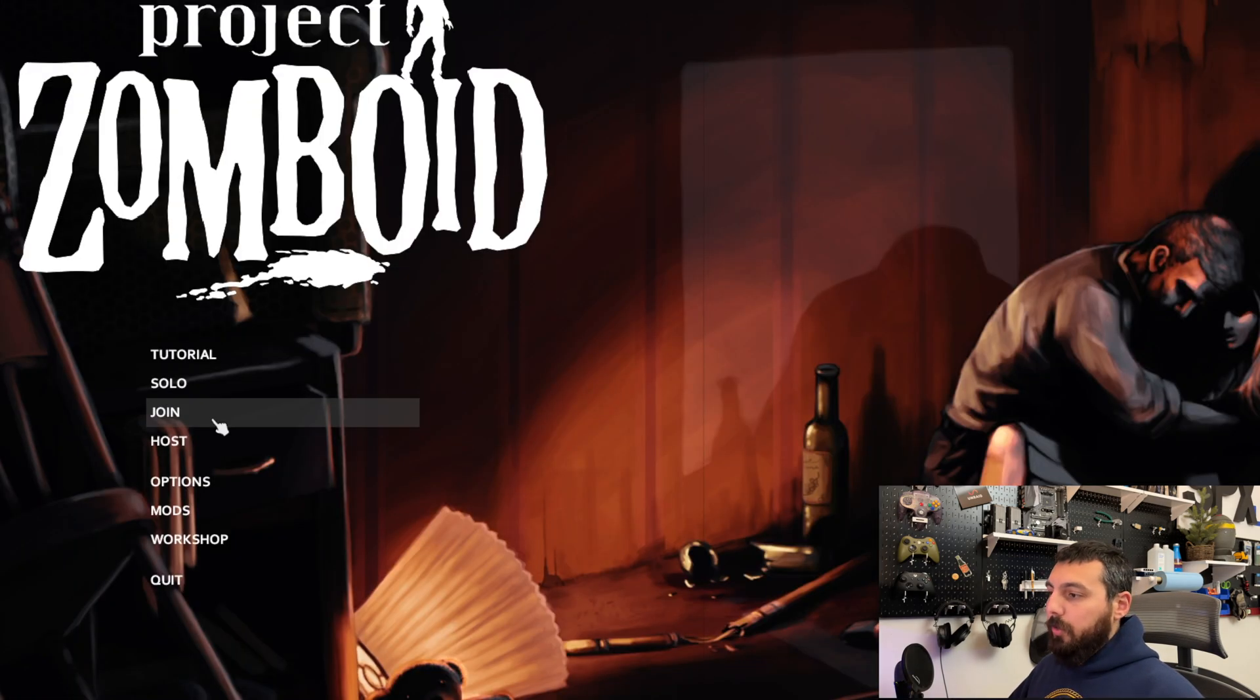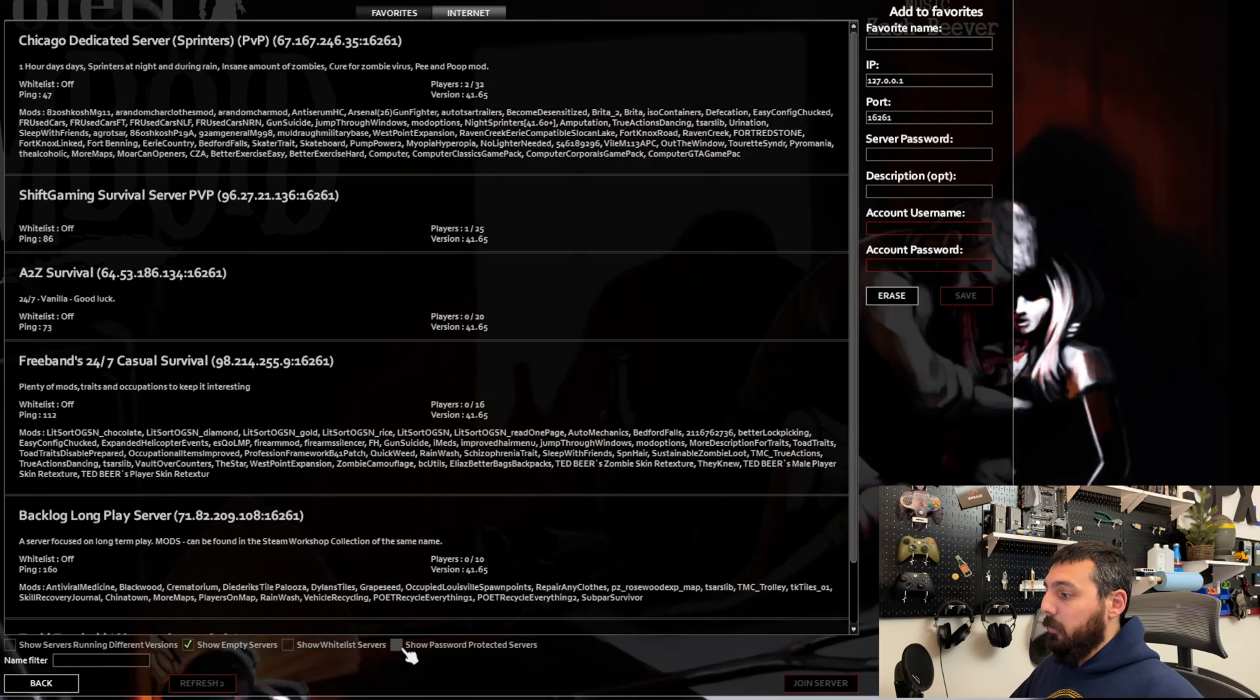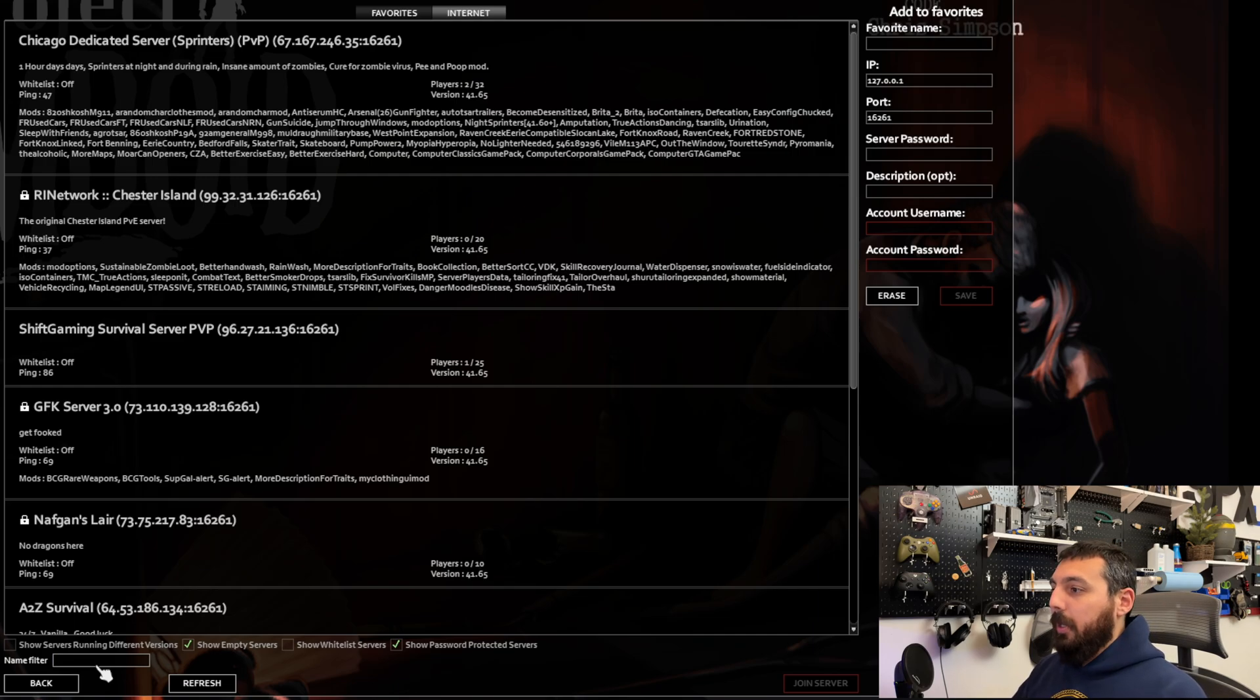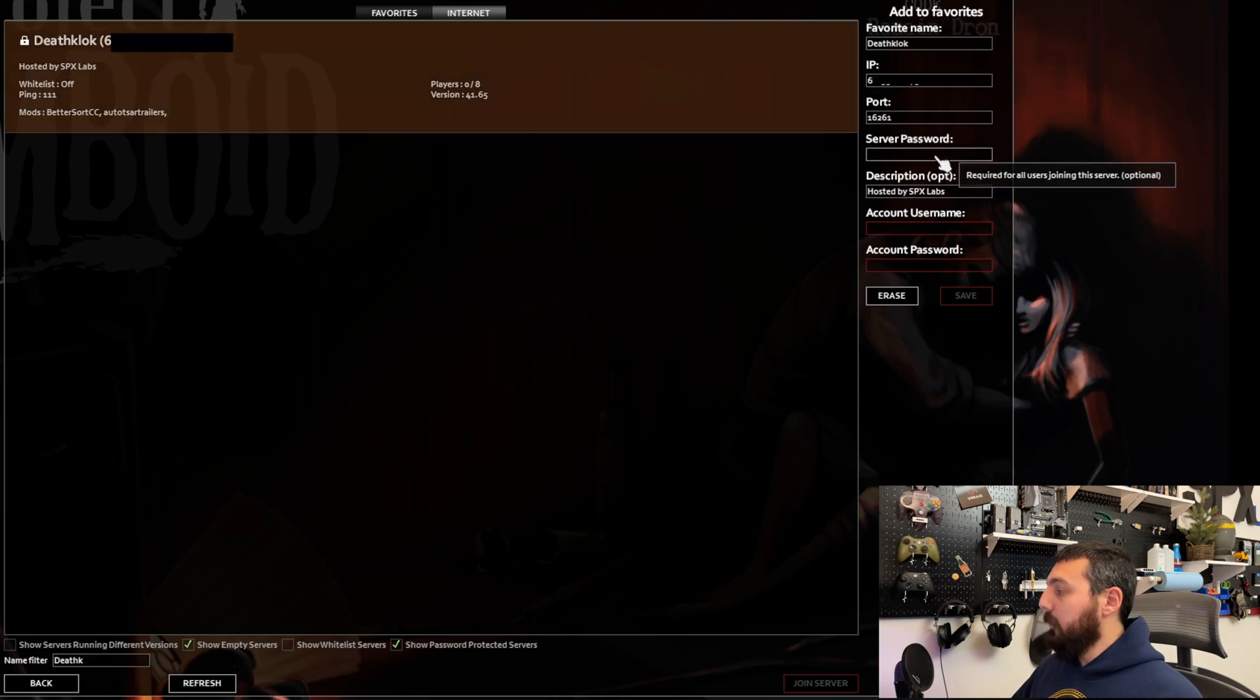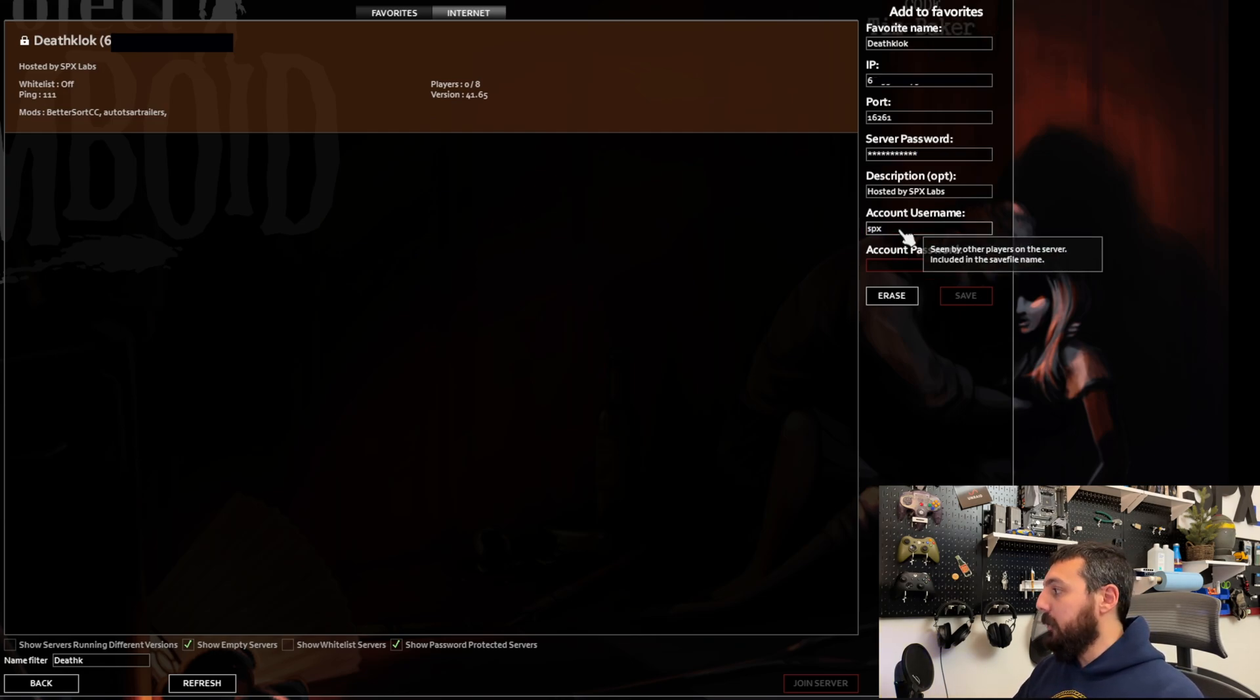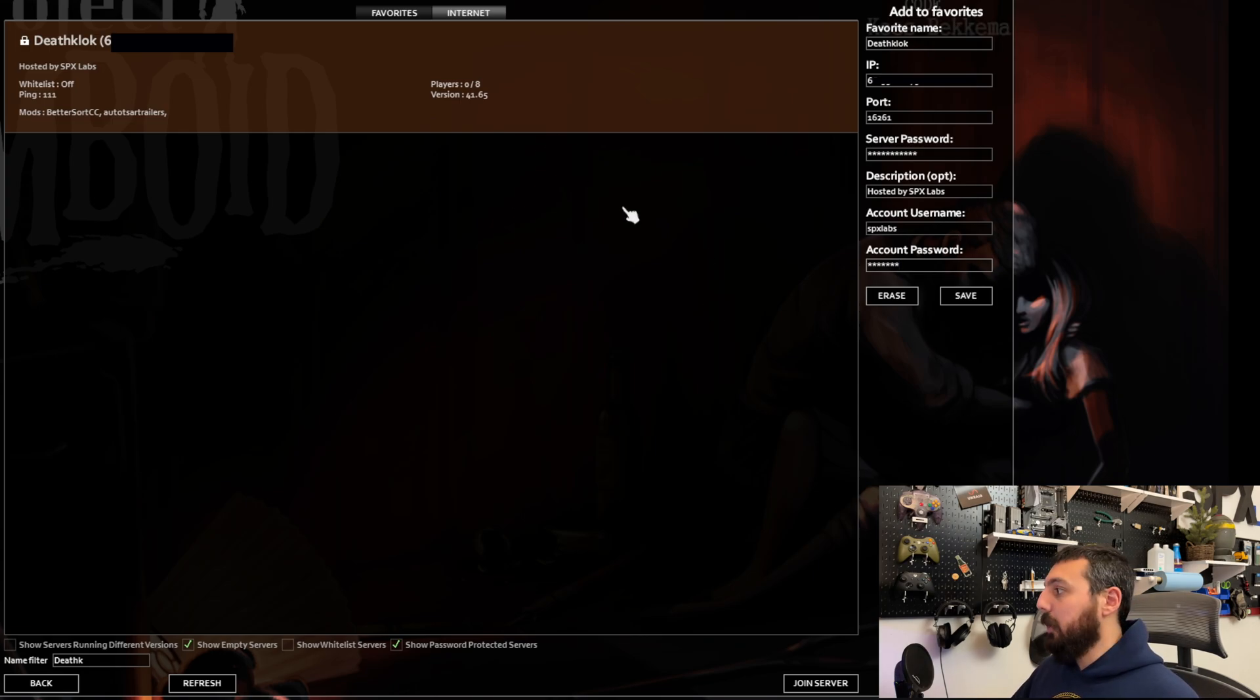Okay to join the server you just created you're going to click on join you're going to click on internet and we're going to also want to make sure that we say show password protected servers because we do have a password on our server and then we named it death clock so let's search for death clock and there it is so now we can add our password so this was unraid rules the account name doesn't matter you can put anything you want here I'm going to put spx labs of course and then my password is also going to be xpx labs you don't actually need an account but that's how you would join the server anyway we're going to save it to our favorites.